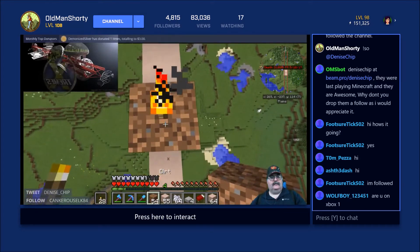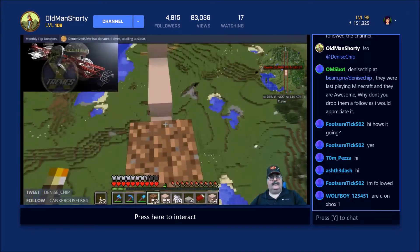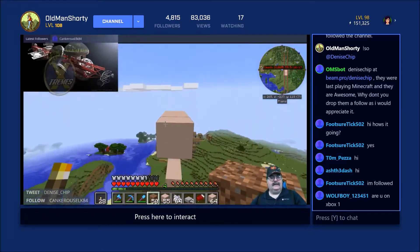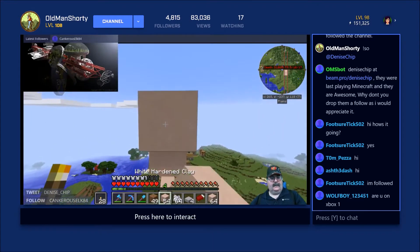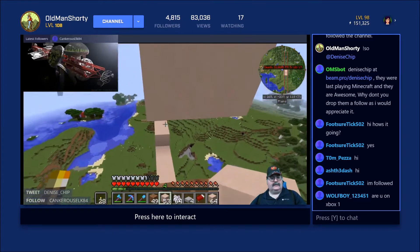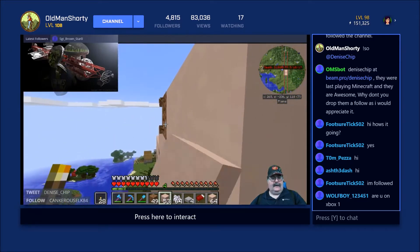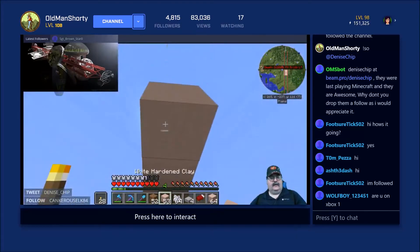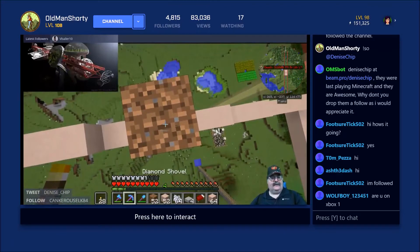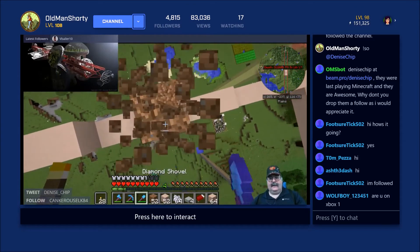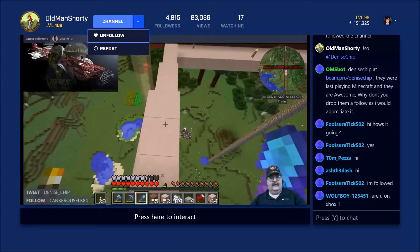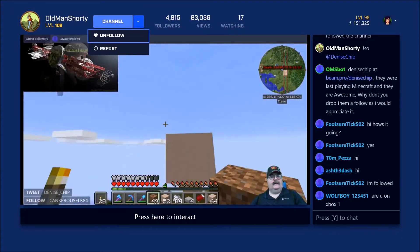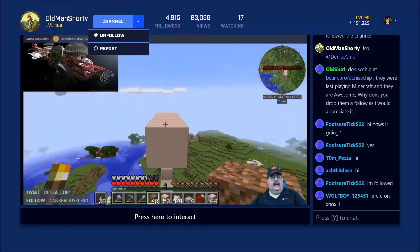Today I'm going to show you how to follow and host somebody from the Beam app on Xbox One. Say you're in somebody's channel and you like their stream. Go up to the top and scroll over with your left stick to where it says the down arrow where it says 'channel.' Click on that down arrow and it's going to say 'follow.' It says 'unfollow' for me because I'm already following, so just click that follow button and you'll be following that person.